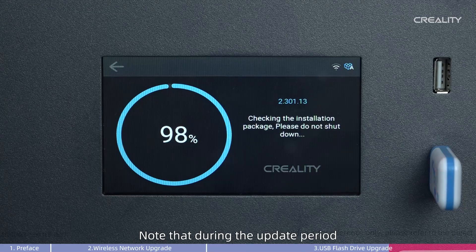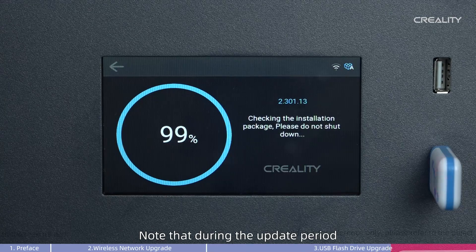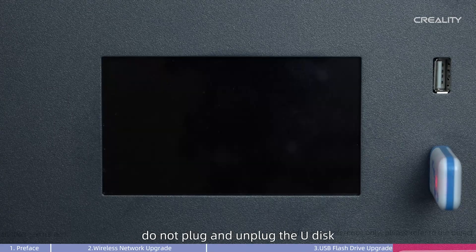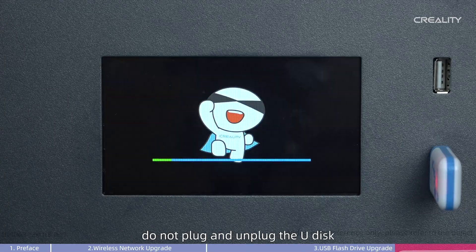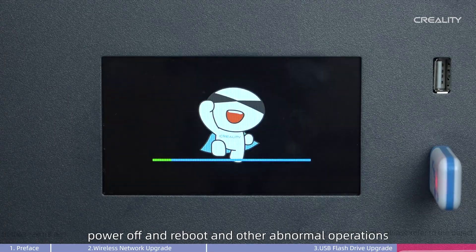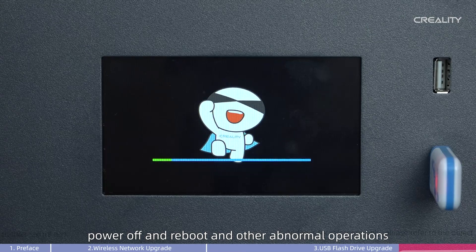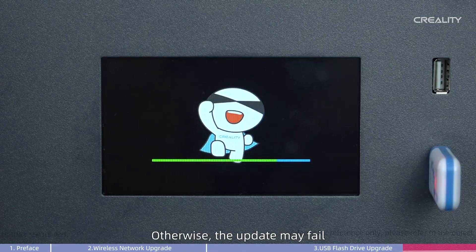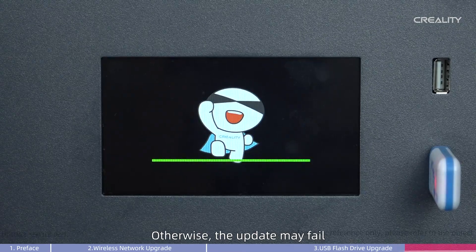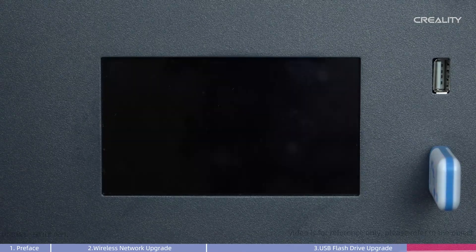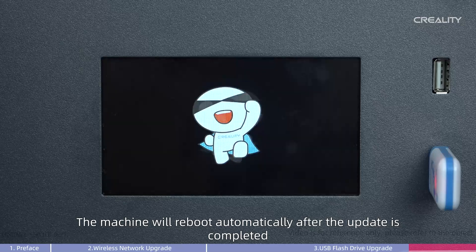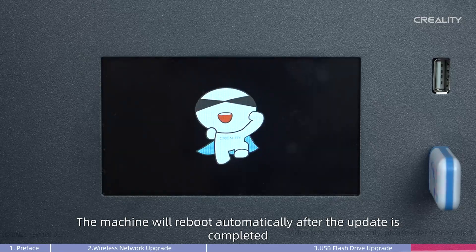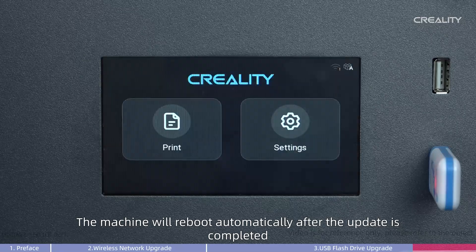Note that during the update period, do not plug and unplug the USB drive, power off and reboot, or perform other abnormal operations. Otherwise, the update may fail. The machine will reboot automatically after the update is completed.